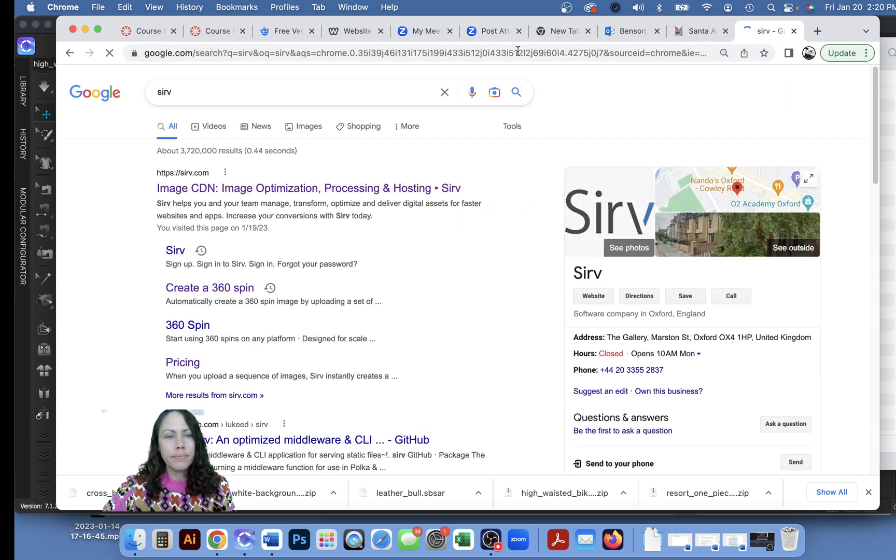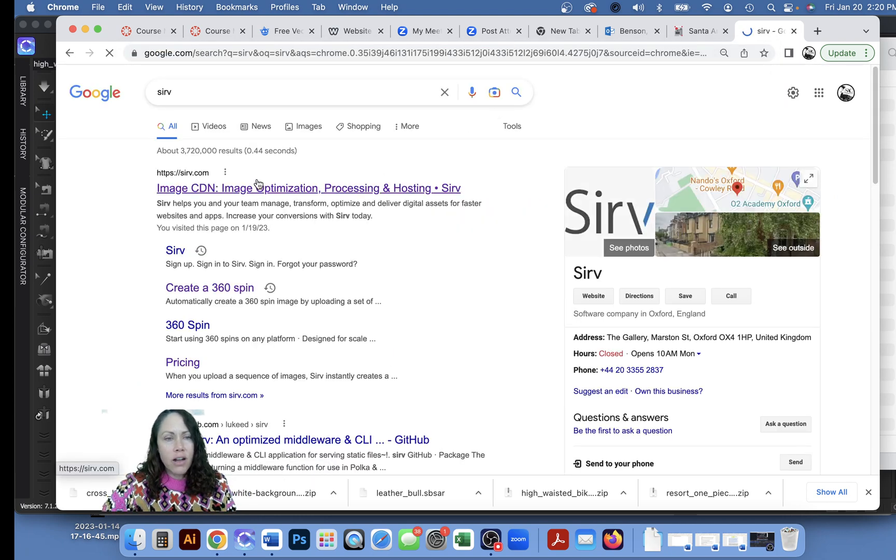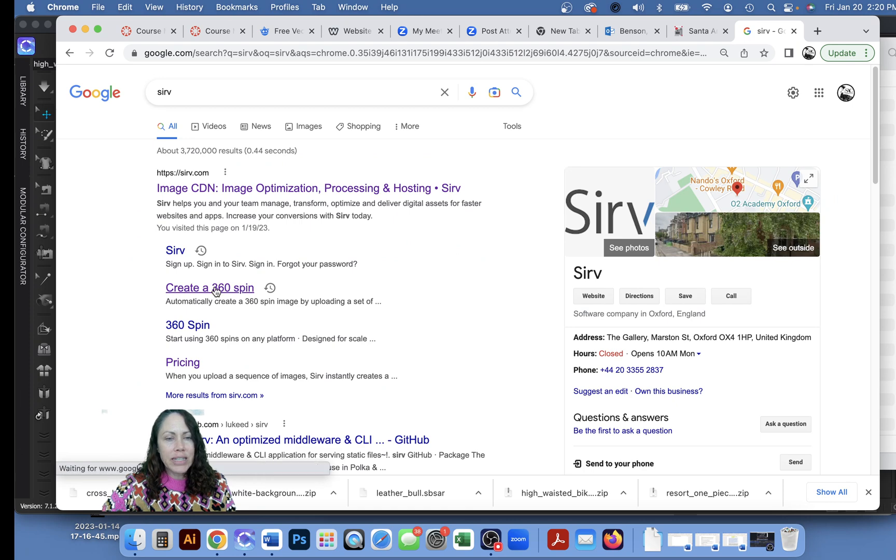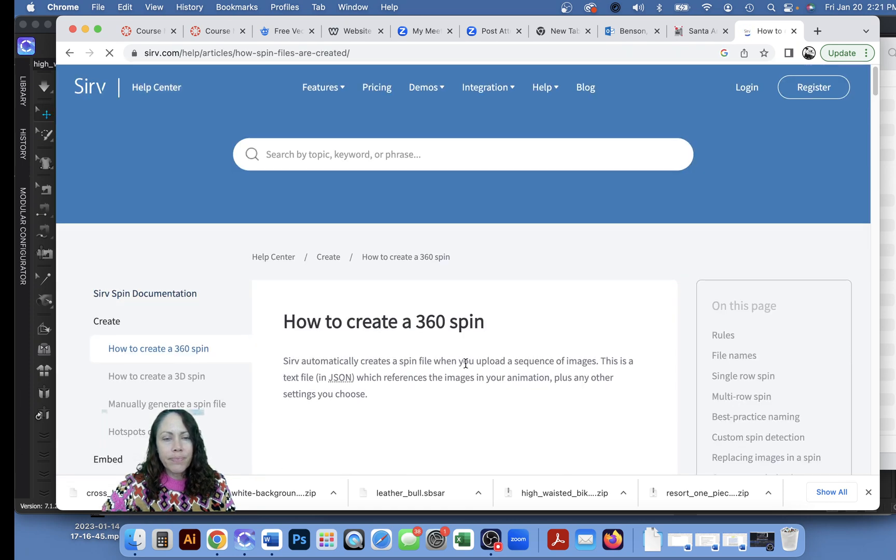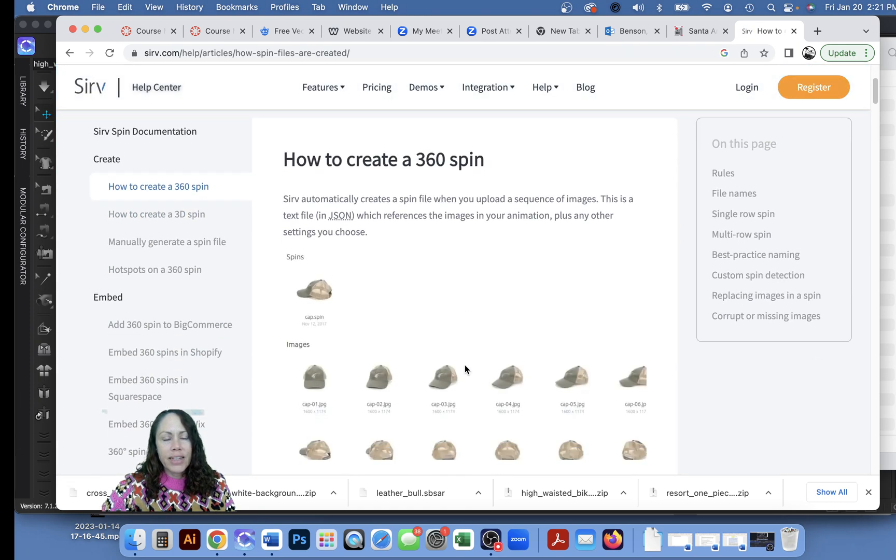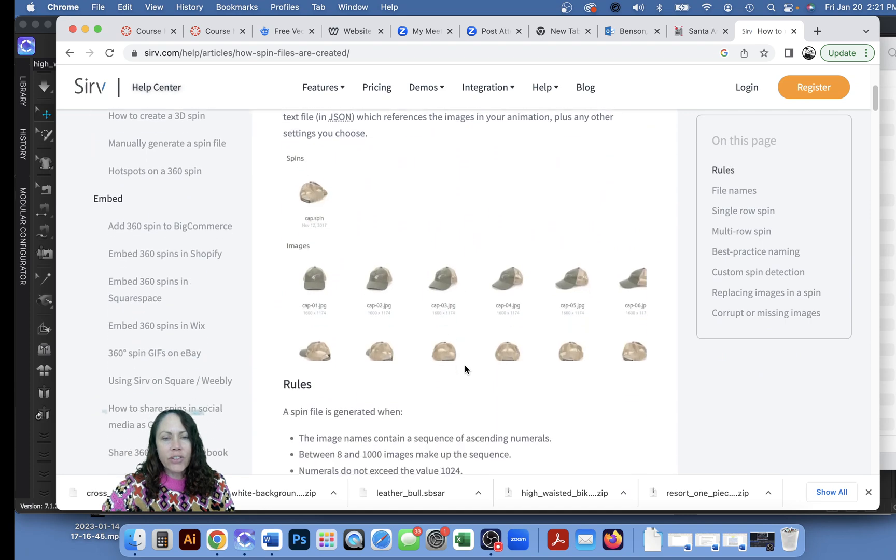You'll probably have to make a free account. Let's try this, sirv.com. This is it, we want to create a 360 spin.